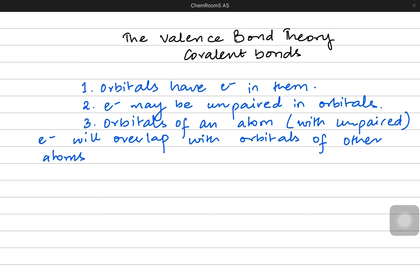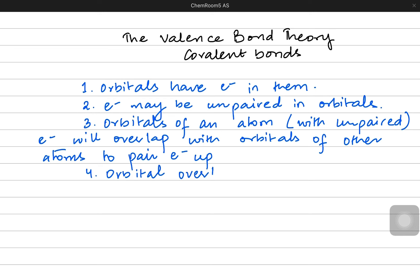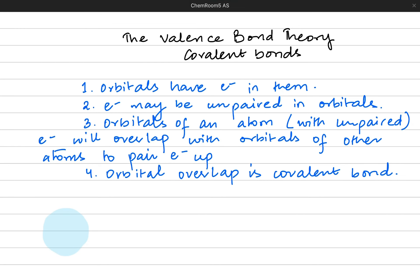So if another atom also has unpaired electrons in its orbitals, those orbitals from one atom will overlap with the orbitals of the other atom. The fourth point says orbitals overlap to make a covalent bond — orbital overlap is the covalent bond. When the orbitals are overlapping, they create a covalent bond where the unpaired electrons from both atoms can be shared.